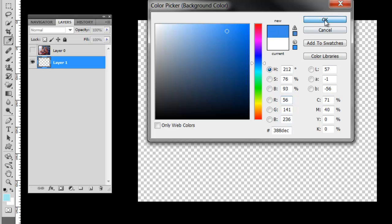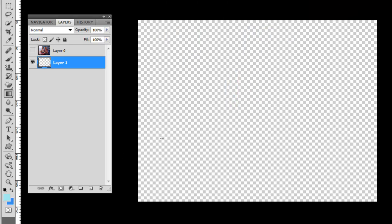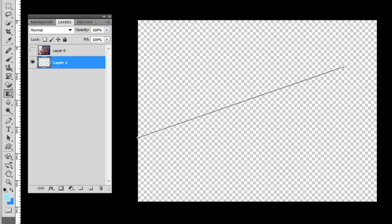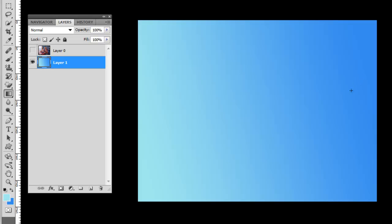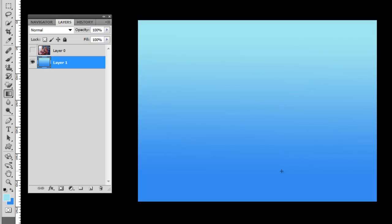I'm going to do a gradient tool just kind of like so. We'll try like that, maybe like that. Okay, that's the gradient. That looks pretty good. So that's my background.